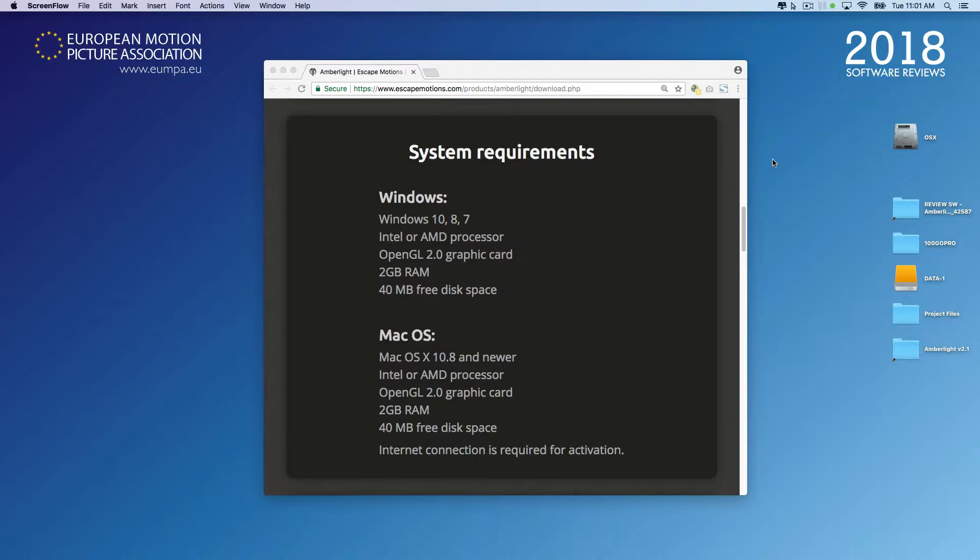We've provided a test project for you to download, along with the video that goes with it. We noticed that rendering just a few seconds took us almost two hours.